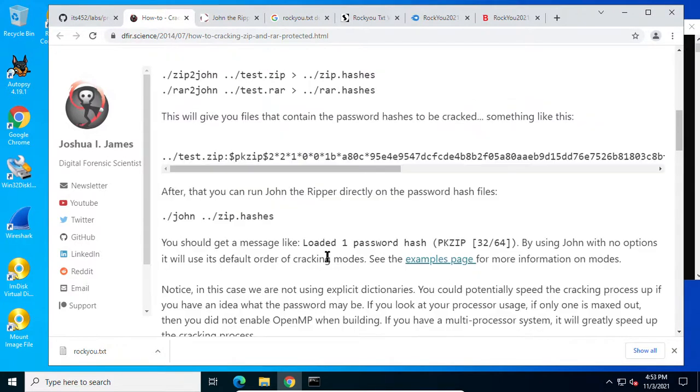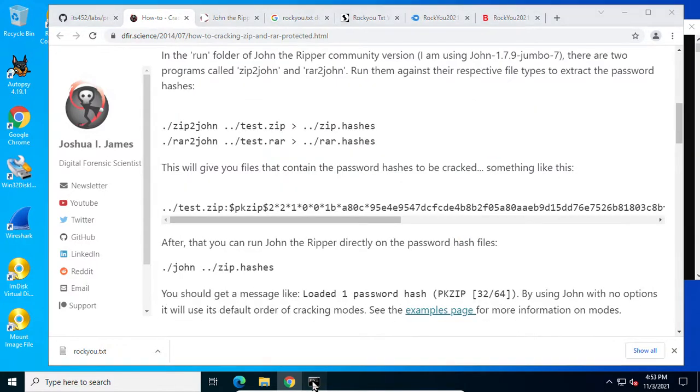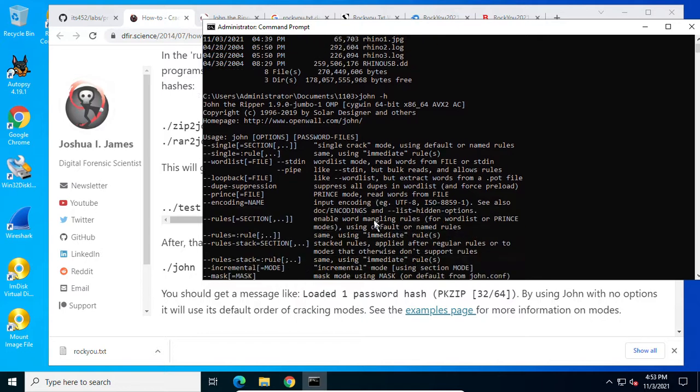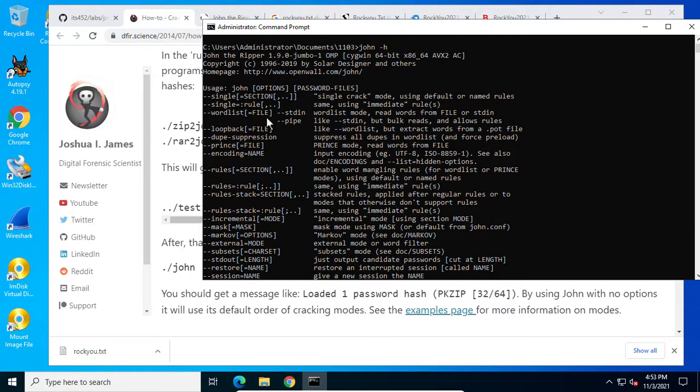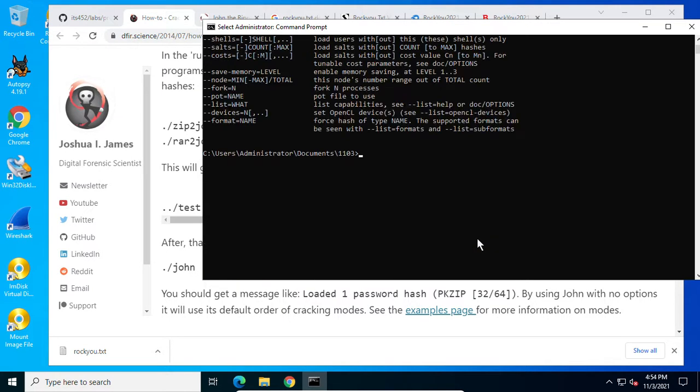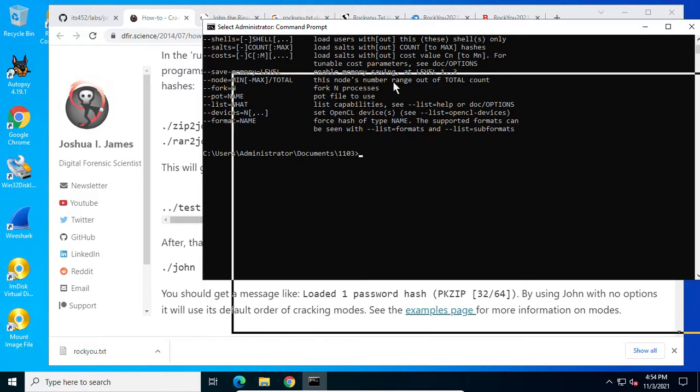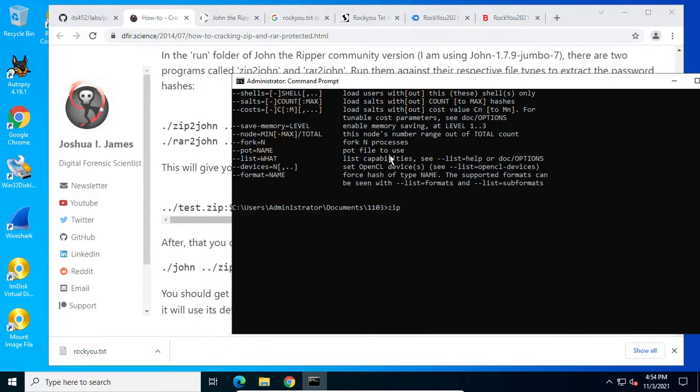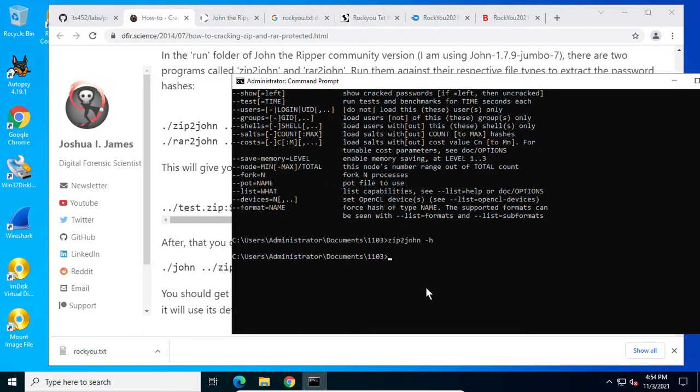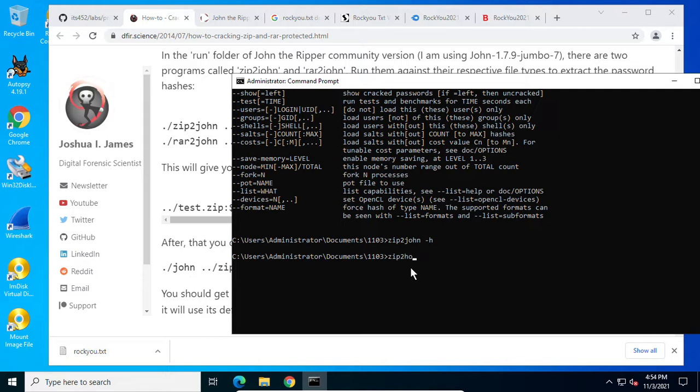And we can specify that password file dictionary file. Use a dash dash wordlist. This is a wordlist mode, how to express for a password file. Equals file. Zip2john. And you can see this is a type dash h for help. And save the hash.